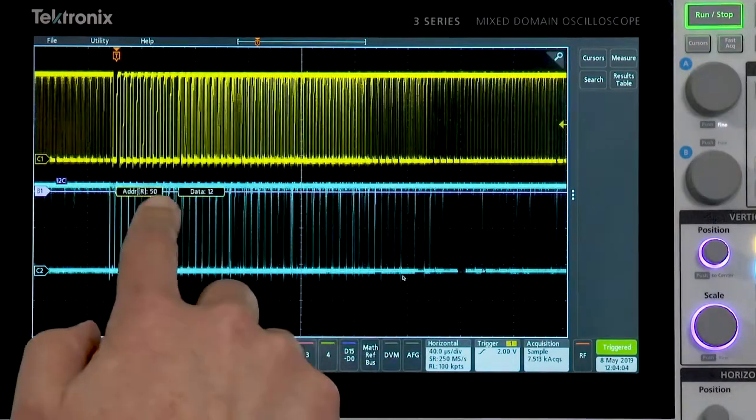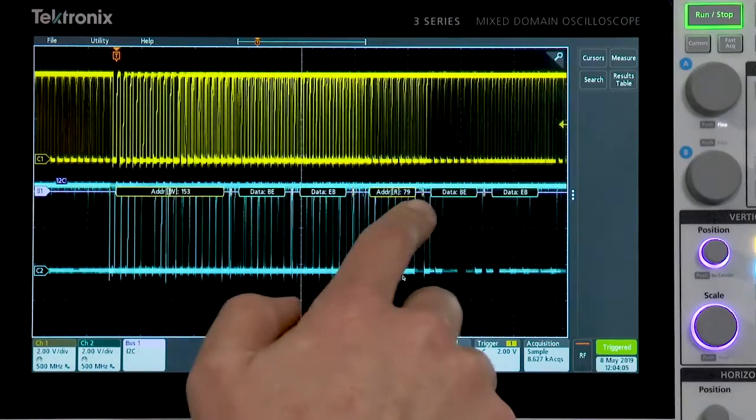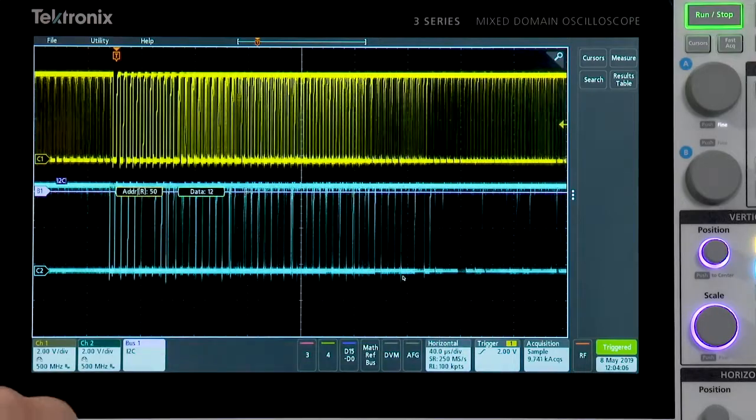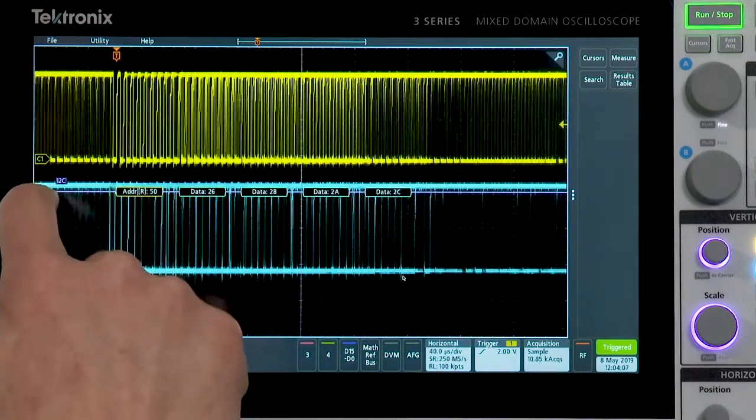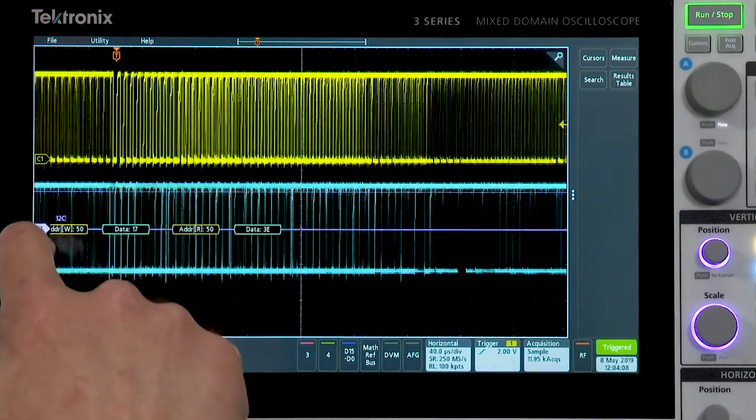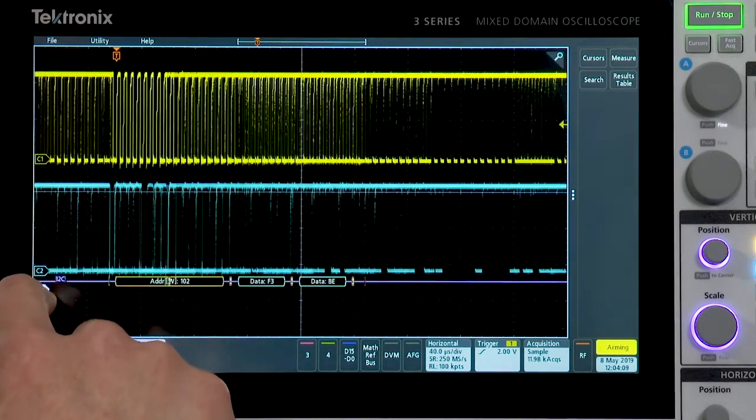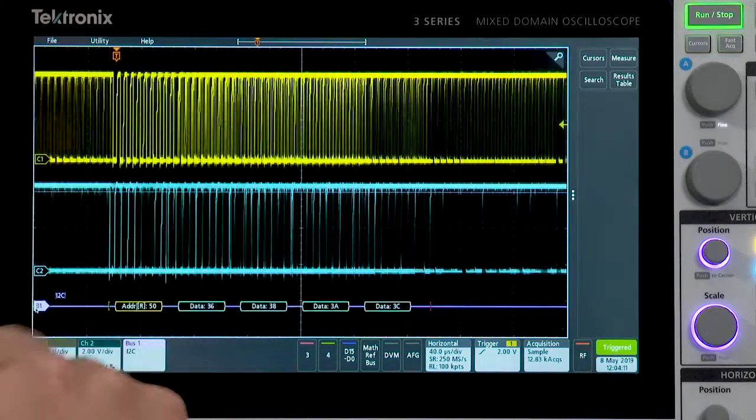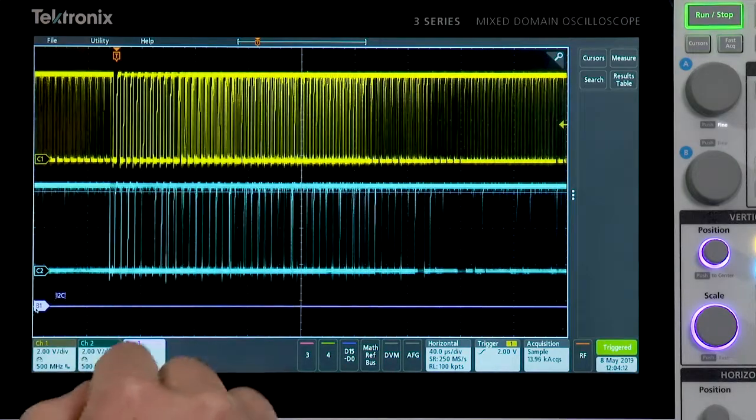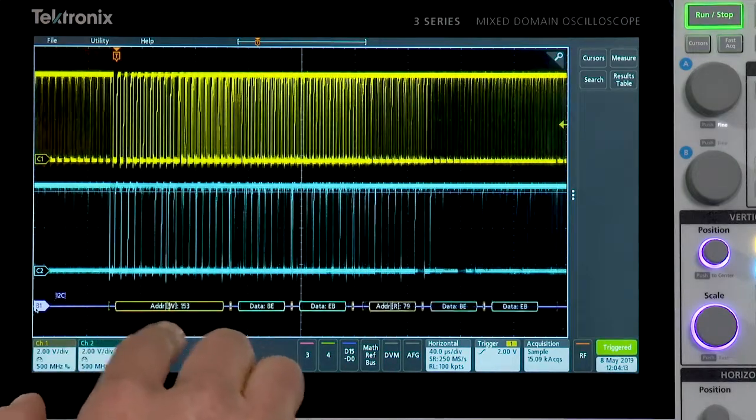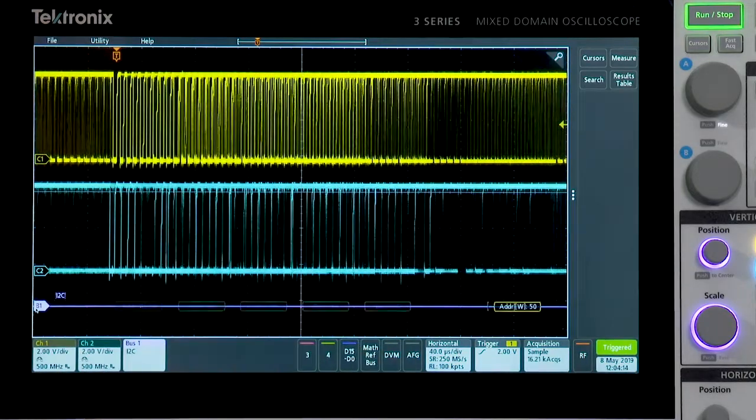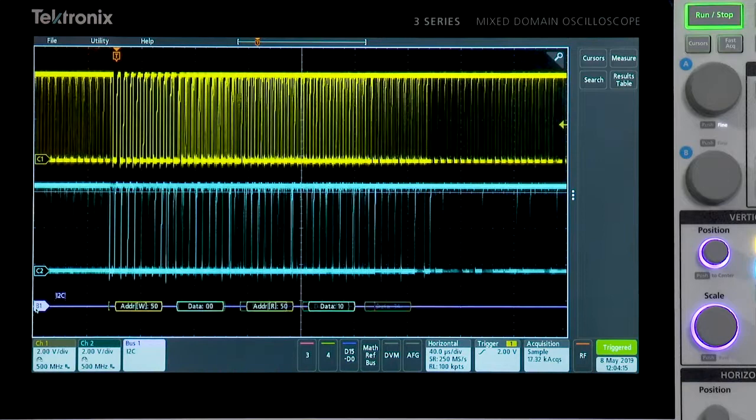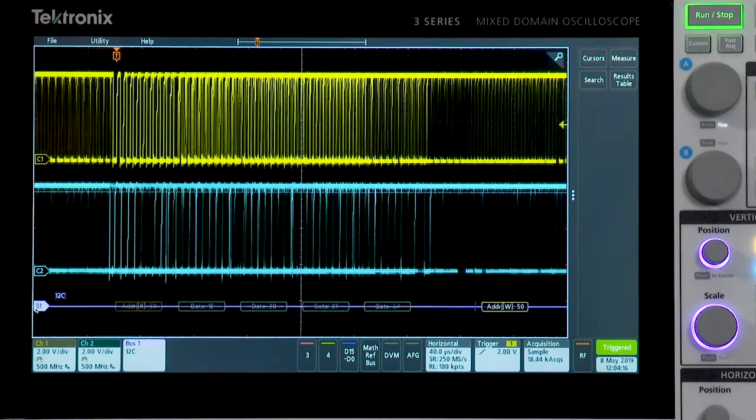And you can see that I'm now getting decoded serial bus information here. I'll move this bus down here so it's easier to view. And we can see addresses and data packets and such going by.